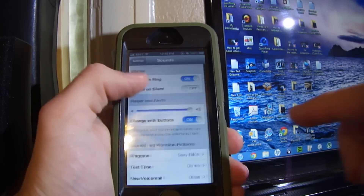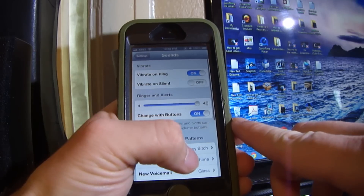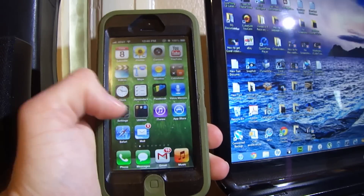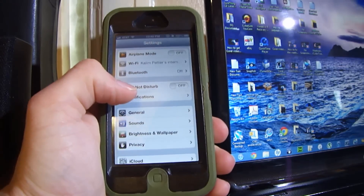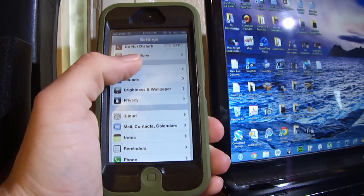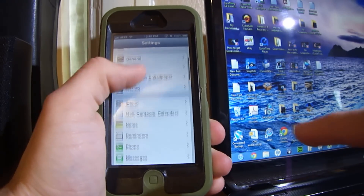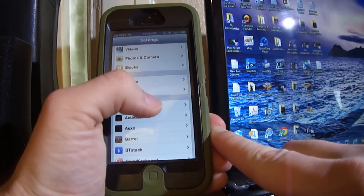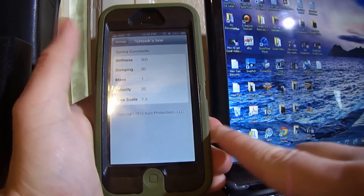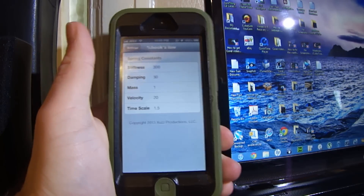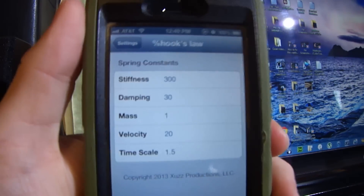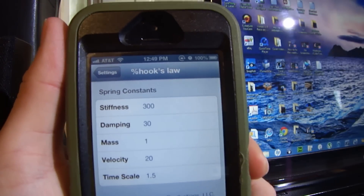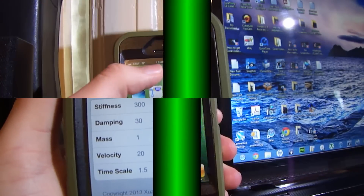It makes it go really fast. There are some settings that you can switch around within the application. You can change all of these settings, as you can see right here, to make it perform differently.